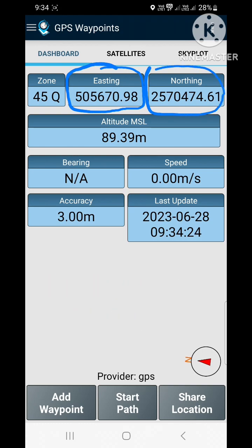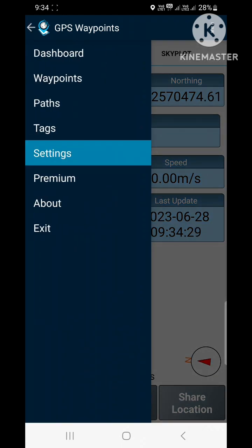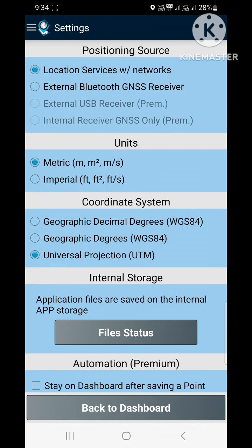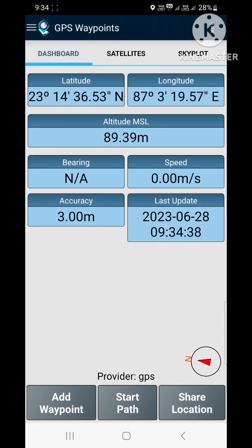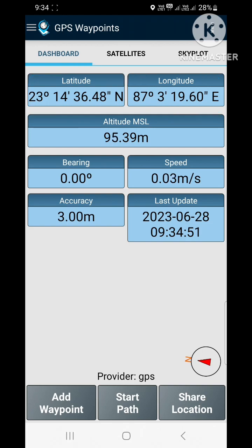After that we again go to settings and change the coordinate system into geographical degrees, WGS 84. And you can see the latitude and longitude appearing in our familiar form. Using this software you can transform your phone into a GPS handset and very easily collect coordinates of any place.